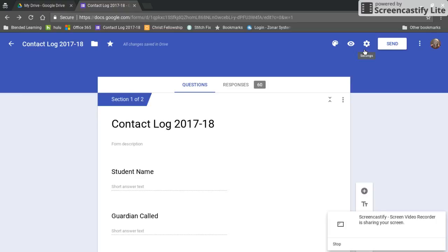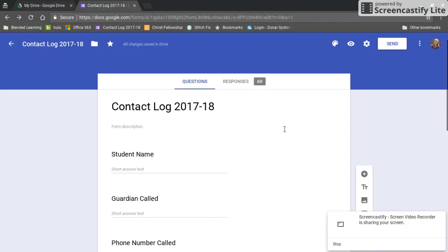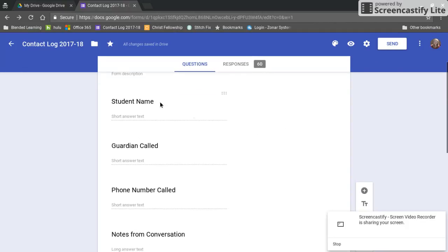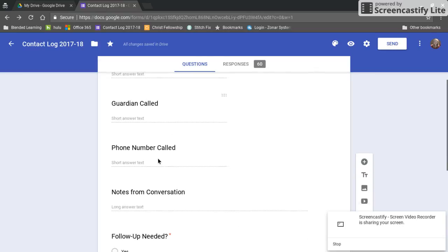So here's how I set up my Google Form to make a paperless contact log. I have contact log here. I did a student name with short answer, Guardian called short answer.